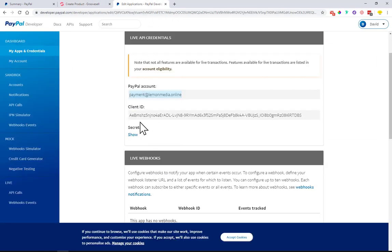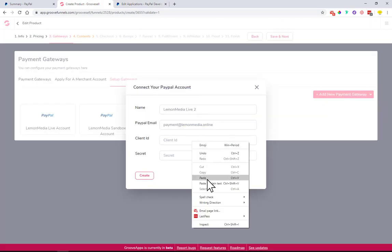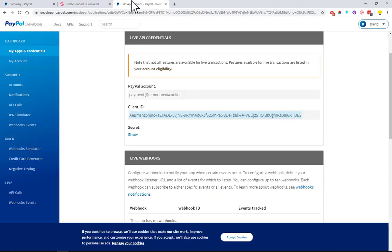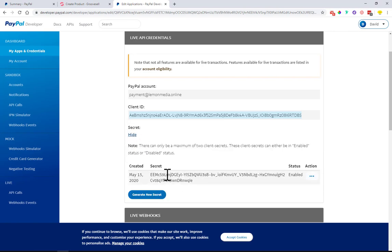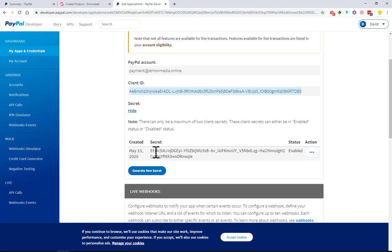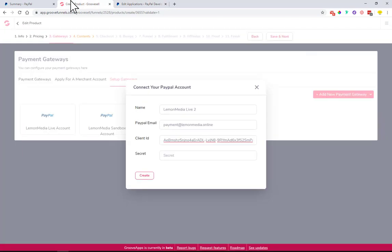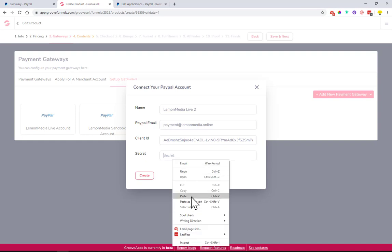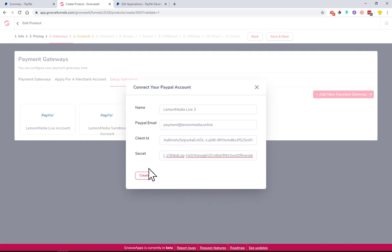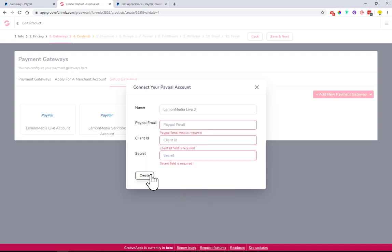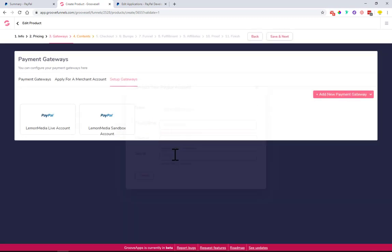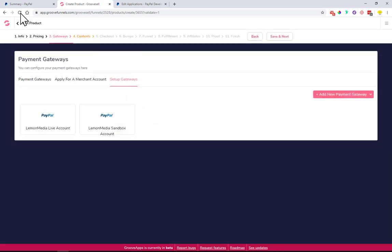Paste it over here to GrooveSell. And then the secret - you can see there is a Show button. Once you click it, it will pop up this line of code. Once you click on it, just copy it over, paste it to GrooveSell like this, and then you should be all set up. Let me just refresh this page quickly.